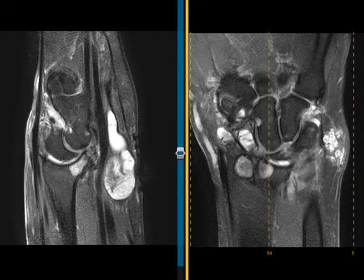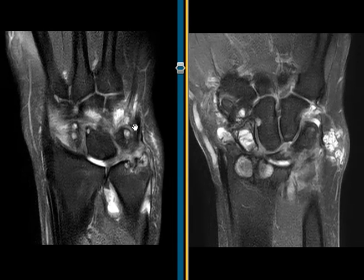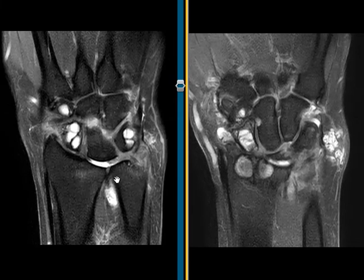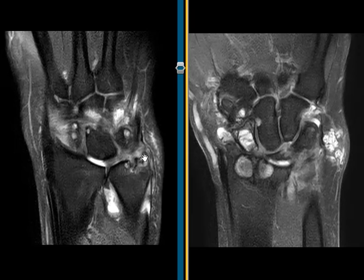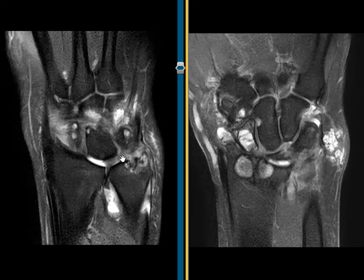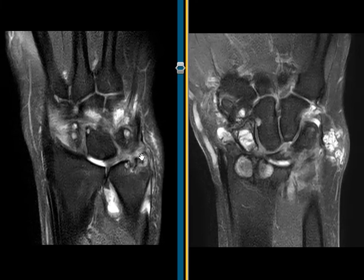And one last thing here this patient had, in addition to all the other things, a tear of their triangular fibrocartilage. So the TFCC, or triangular fibrocartilage, comes across here. Normally we should see a nice dark band of fibrocartilaginous tissue coming from the radius over the top of the ulna and attaching over here to the ulnar styloid. But instead we just don't see the normal tissue — so an extensive tear and degeneration of this triangular fibrocartilage. And then the ulnar styloid is chronically eroded, which may be related to this synovial inflammatory process and the TFCC tear.